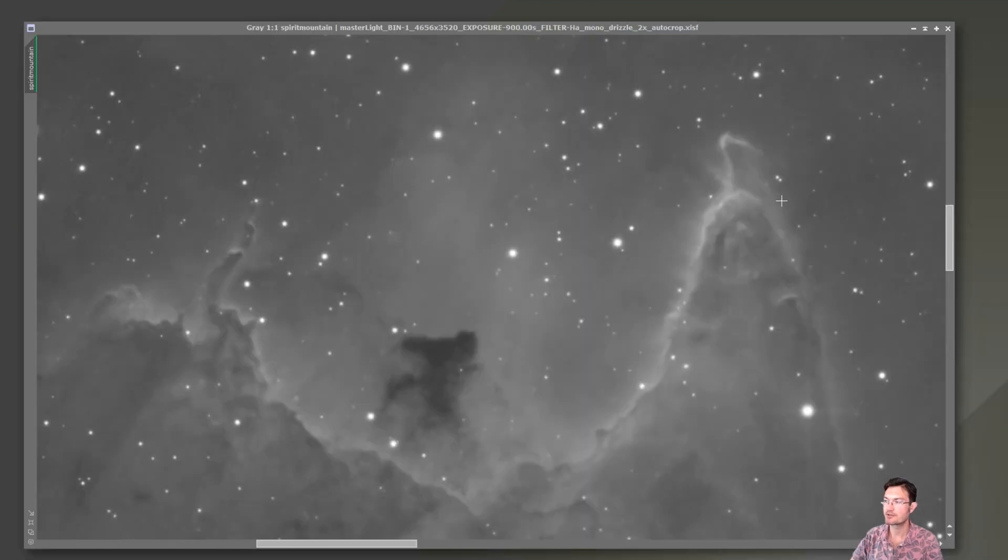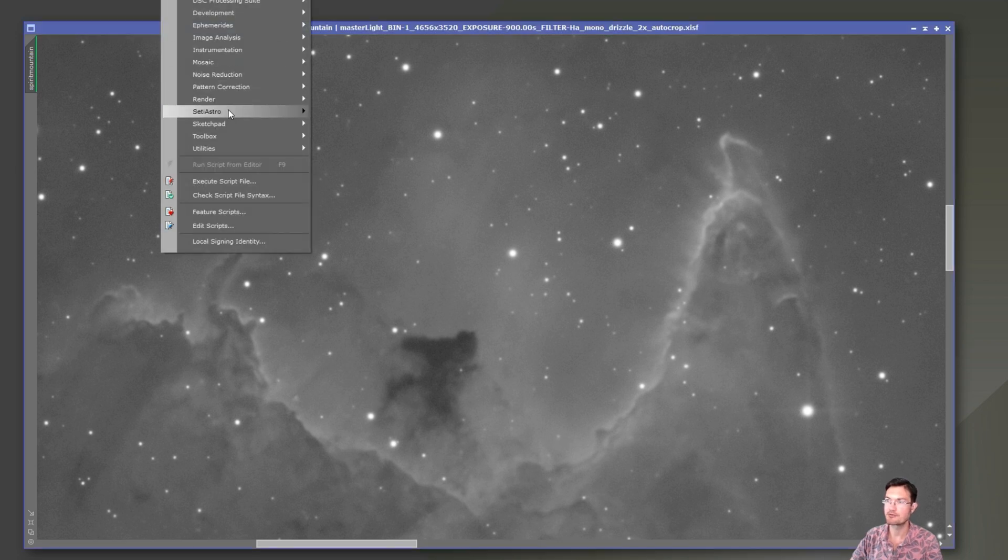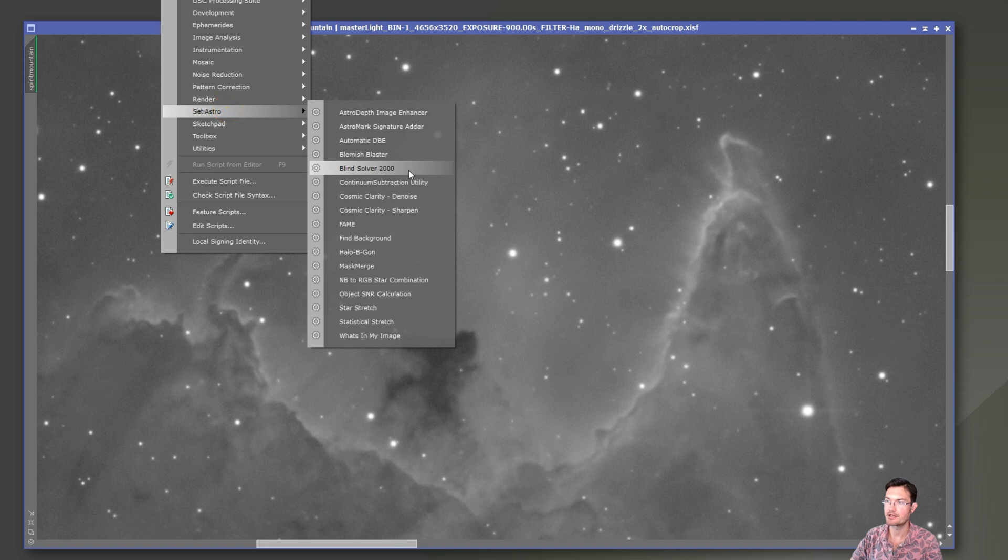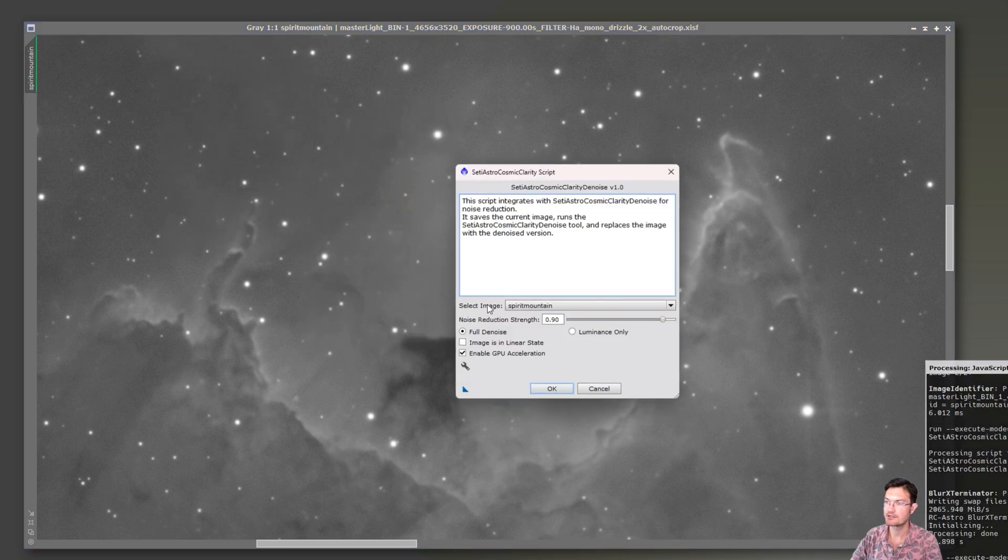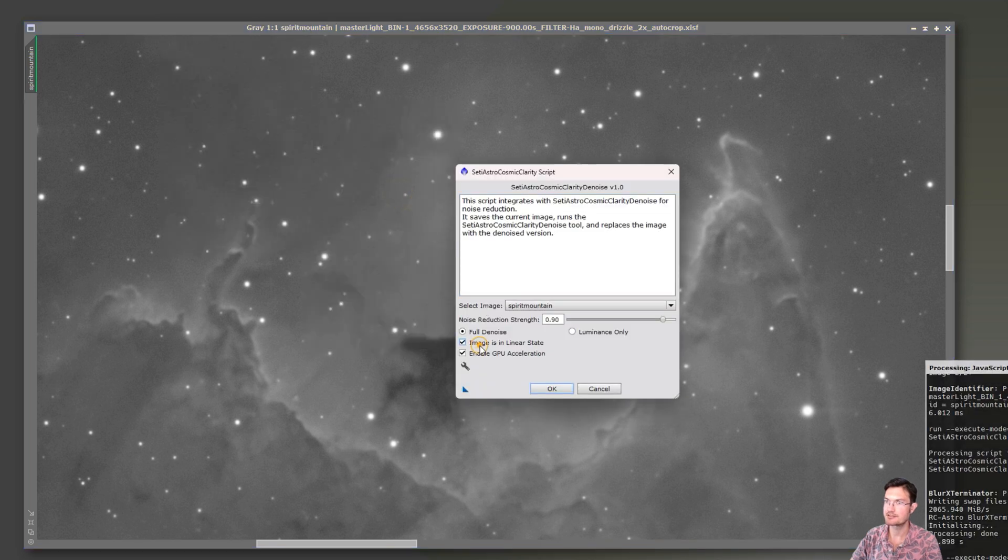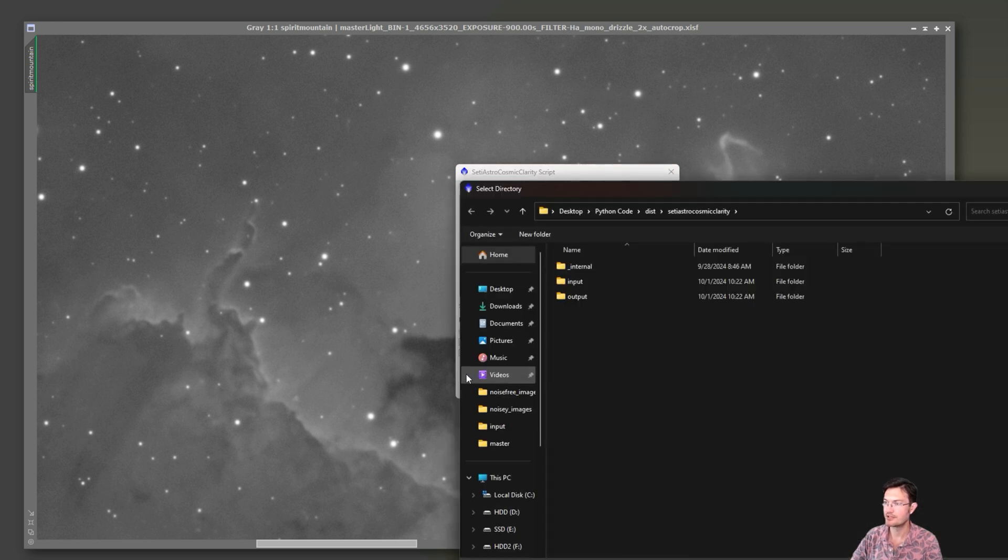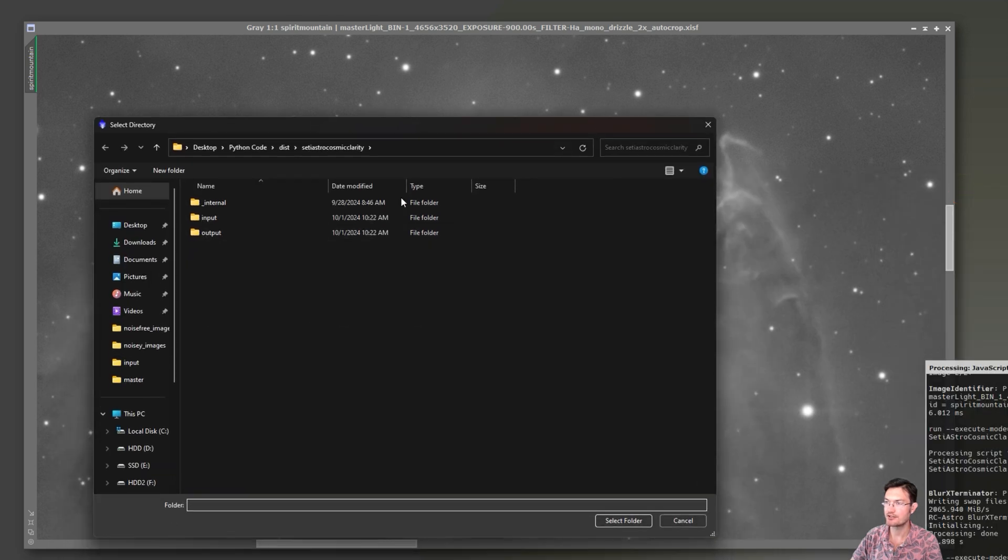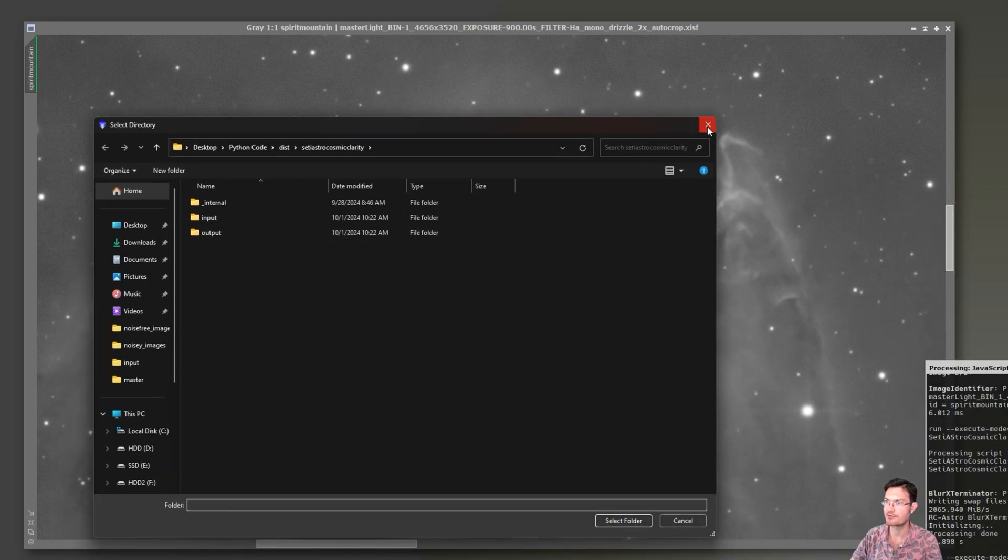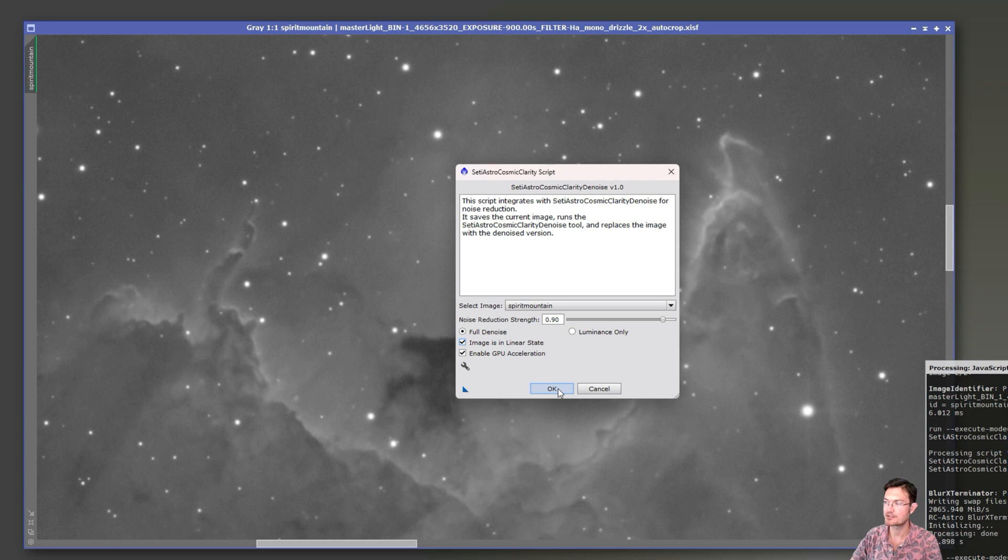So the image I'm going to test it on here is the Spirit Mountain within the Soul Nebula. I'm going to go ahead and run my denoising script. I'm going to tell it it is linear data still. And I'll just leave it at the 0.9 right now. If you've never ran any of these before, you need to hit the little wrench icon to tell the script where the parent folder is. And then just click OK.